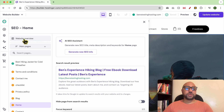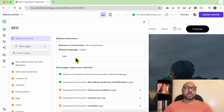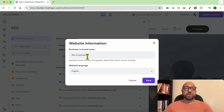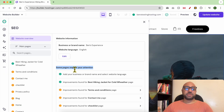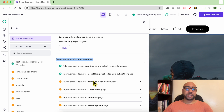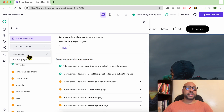As you can see, first you can start with your website — you can edit your brand name and website language — and then click on Save. After that you see a little SEO help by bringing your attention to pages that lack SEO optimization.